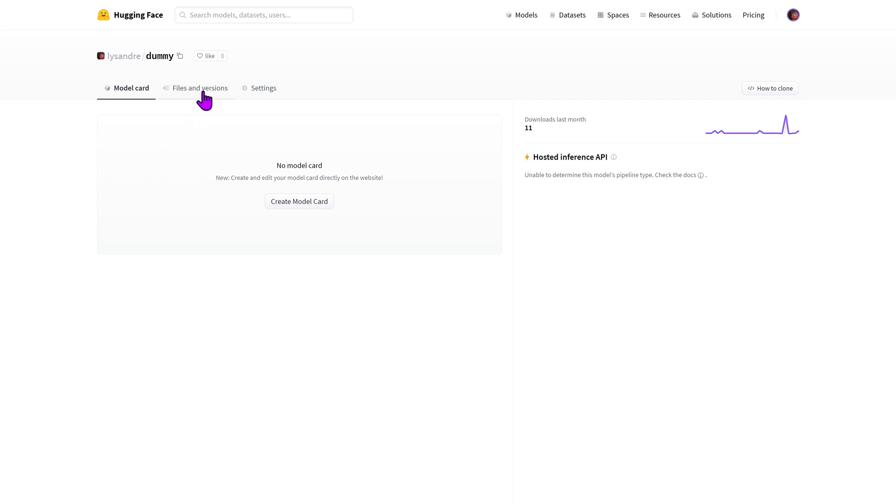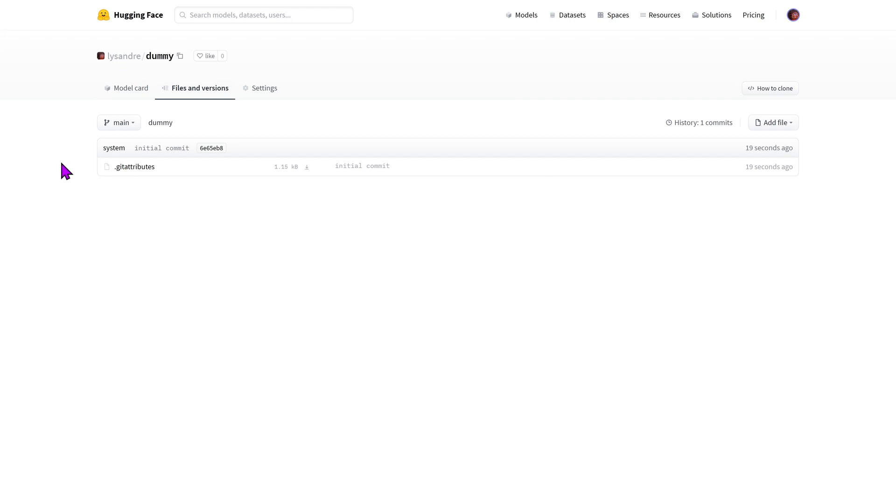The second one is the files and versions tab. Your model itself is a git repository. If you're unaware of what is a git repository you can think of it as a folder containing files. If you have never used git before we recommend looking at an introduction like the one provided in this video's description.